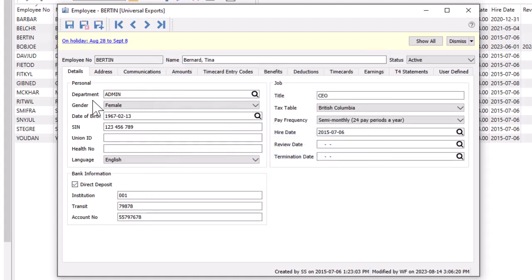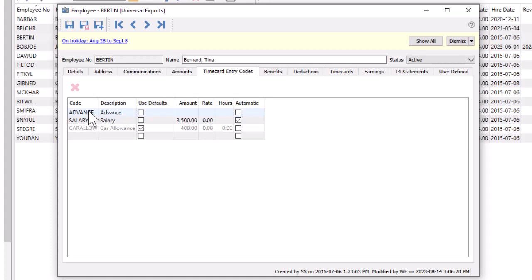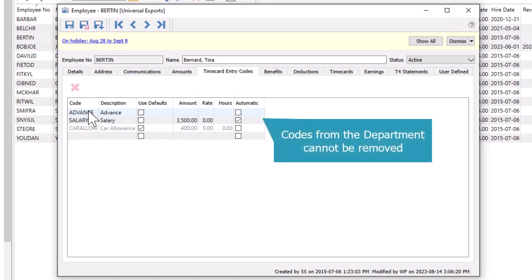When a department is selected, the associated timecard entry codes can be found on a separate tab. These codes could represent periodic salary or hourly rate payments or other allowances, bonuses, or types of remuneration. Timecard codes can be added or removed for an employee as required.